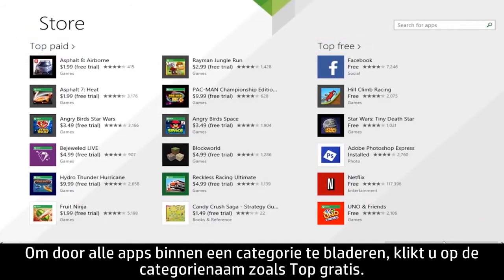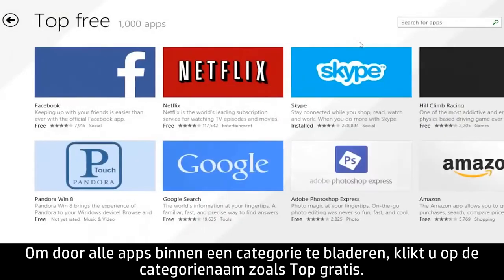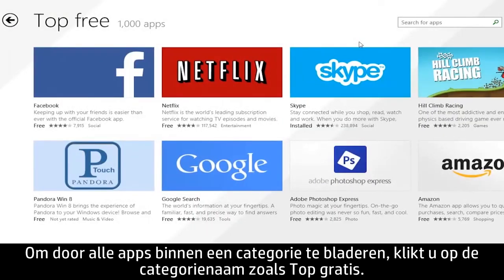To browse all of the apps in a category, click the category name, such as Top Free.